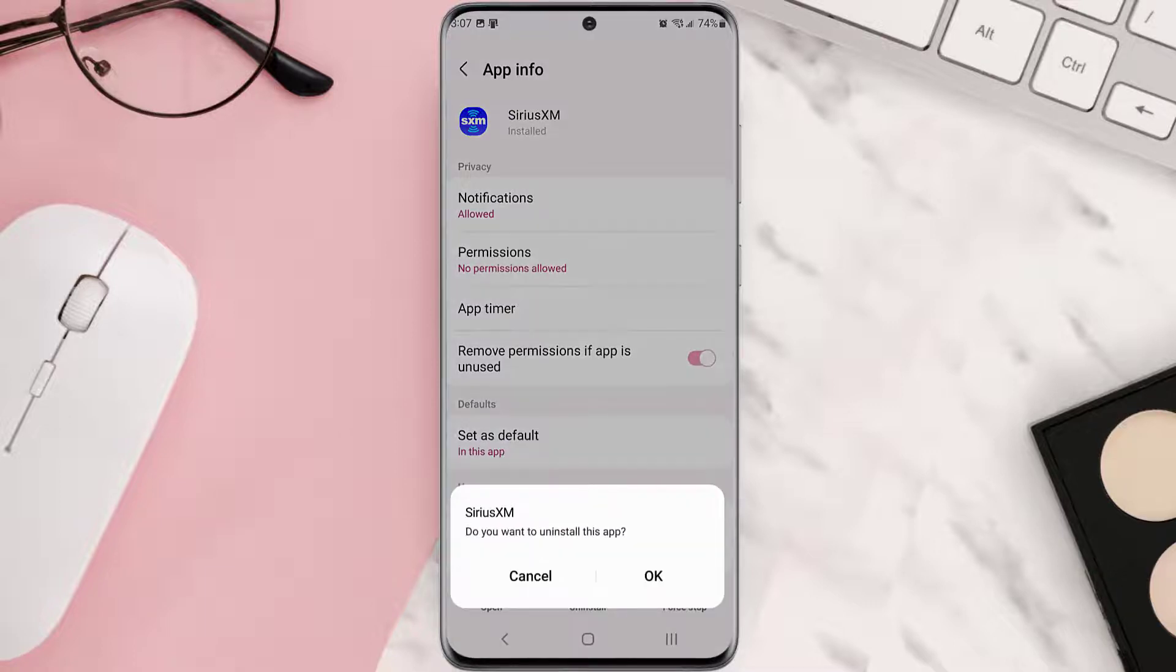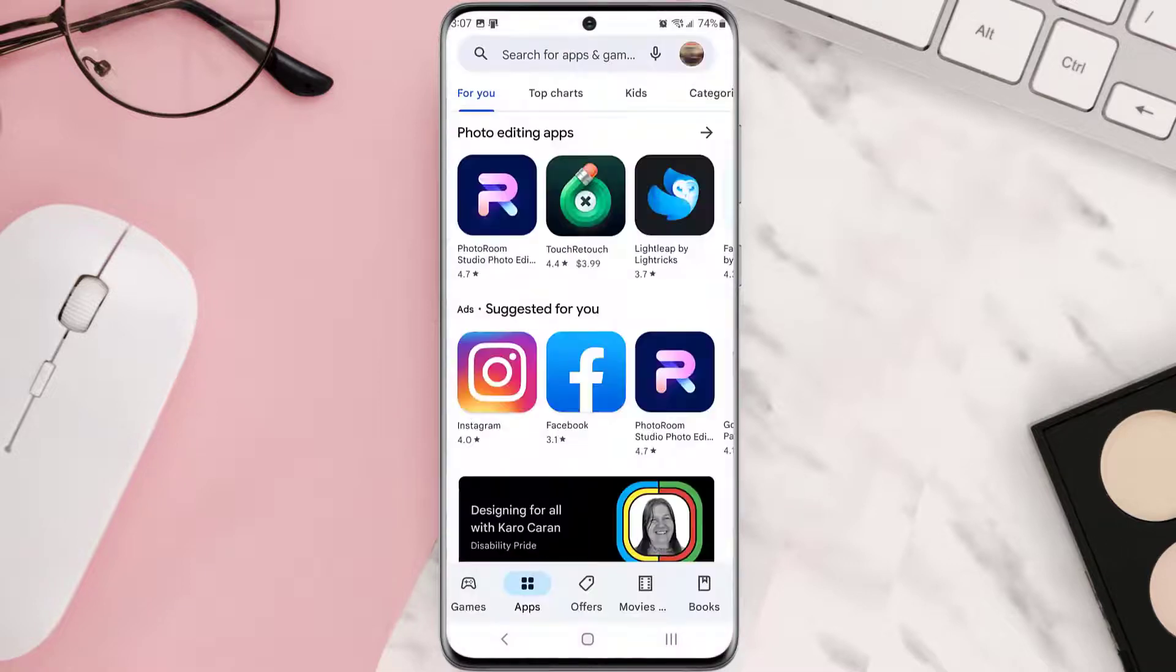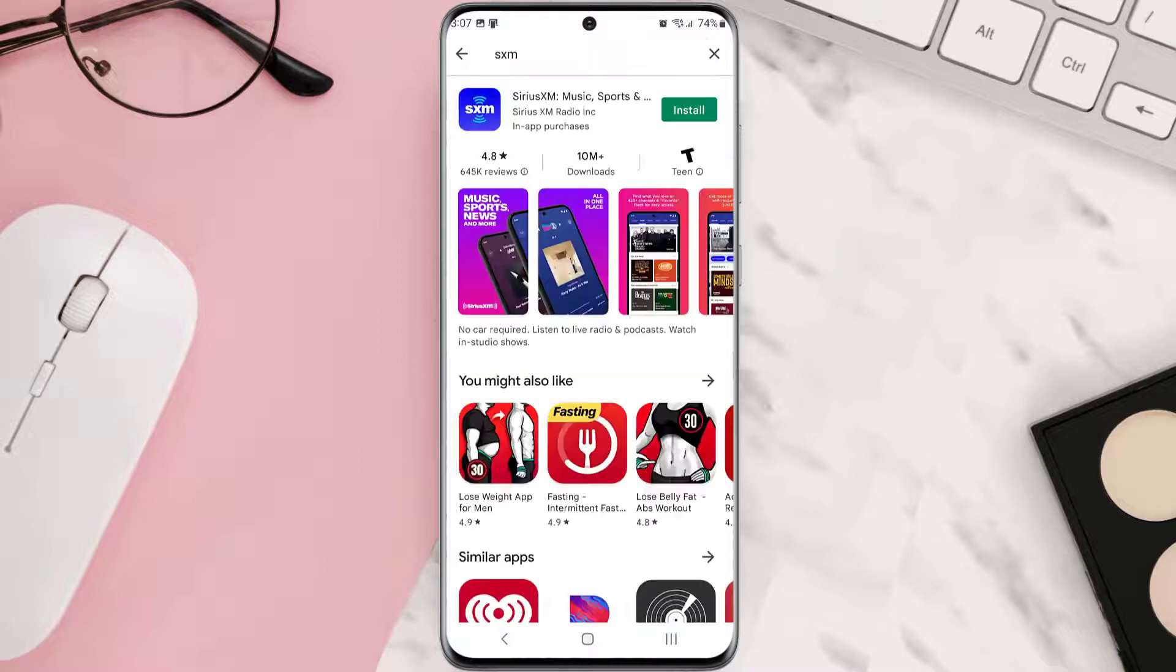Once it's uninstalled, simply head back to the Play Store app and then search for the app in the search bar at the top. Click on the button right next to the app name to install it back on your device.